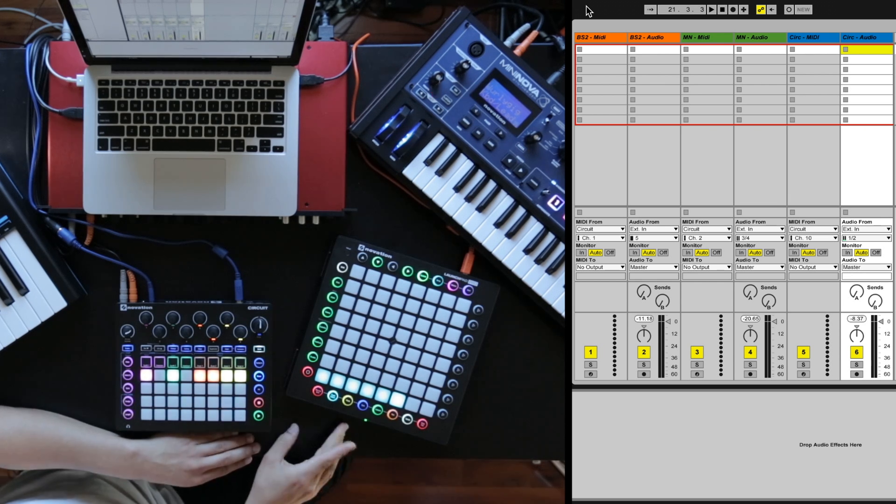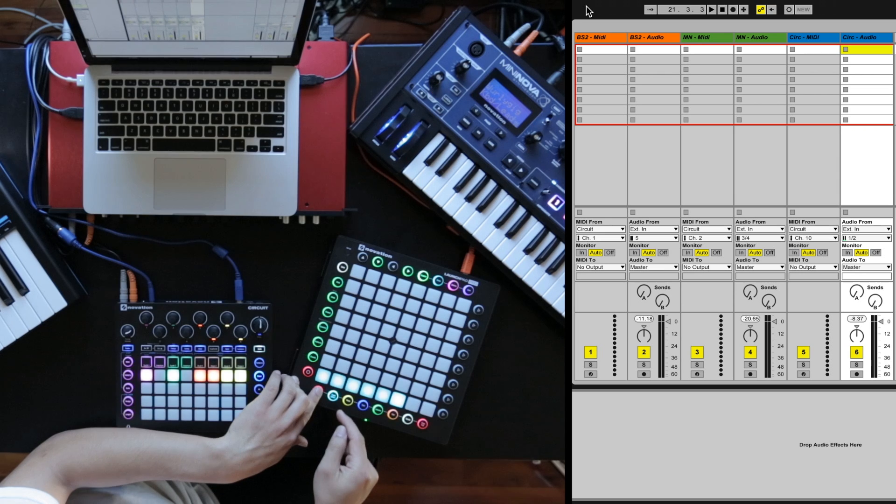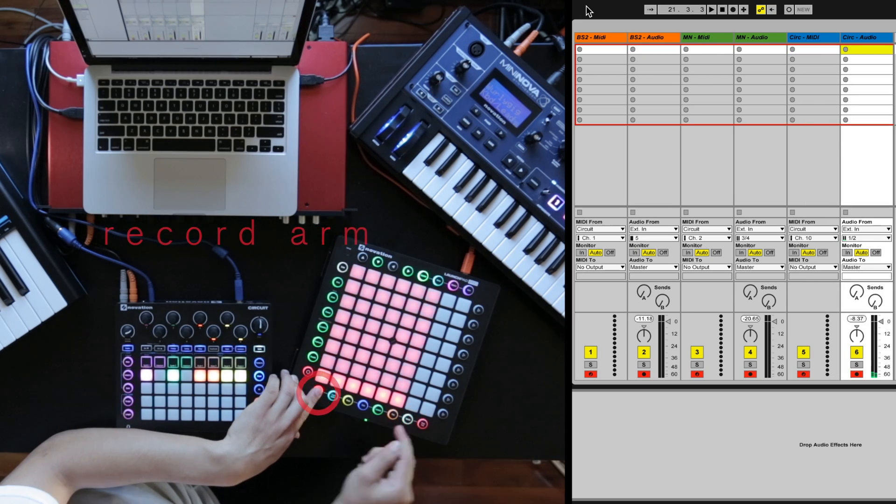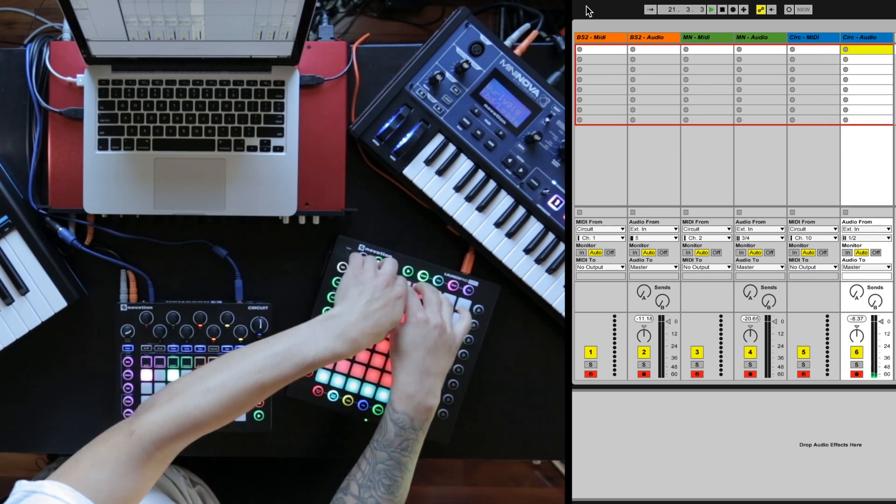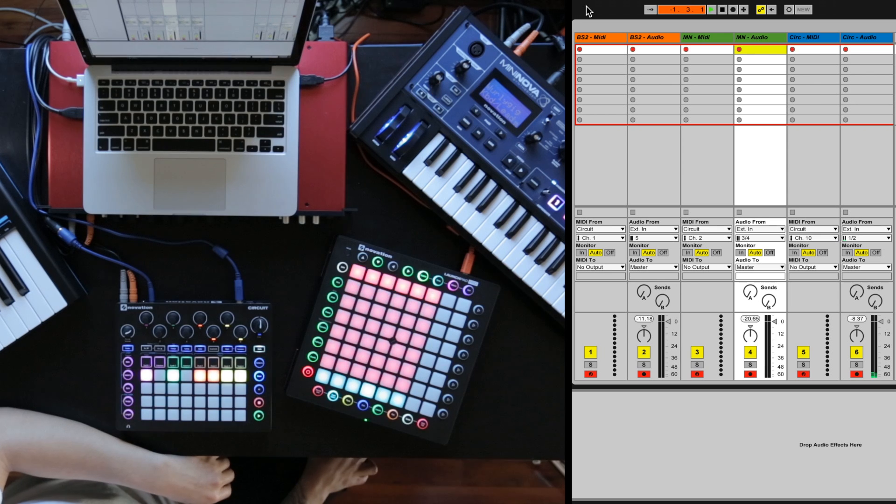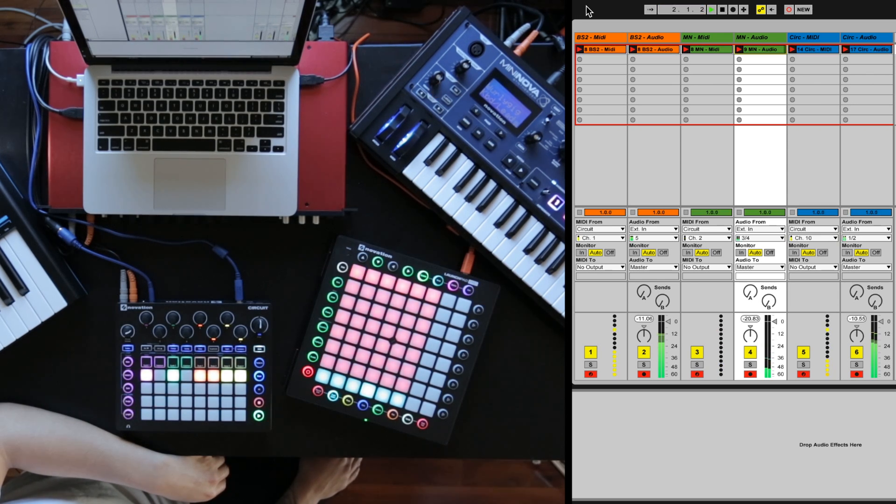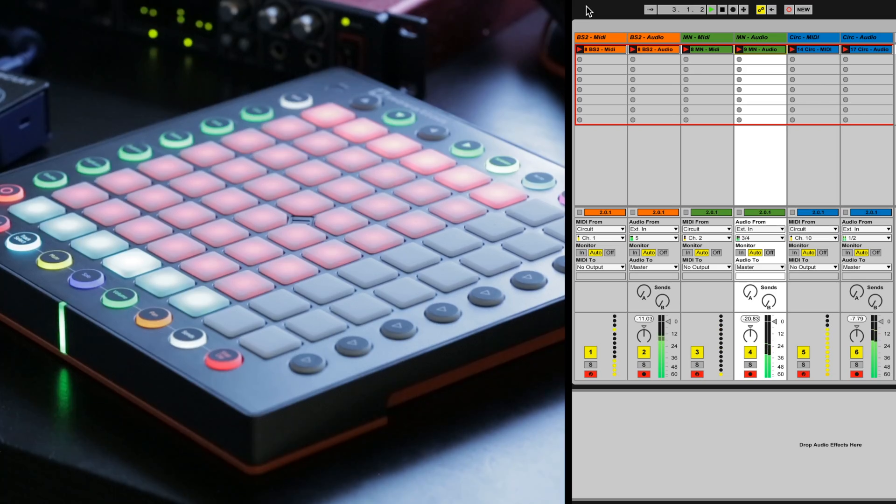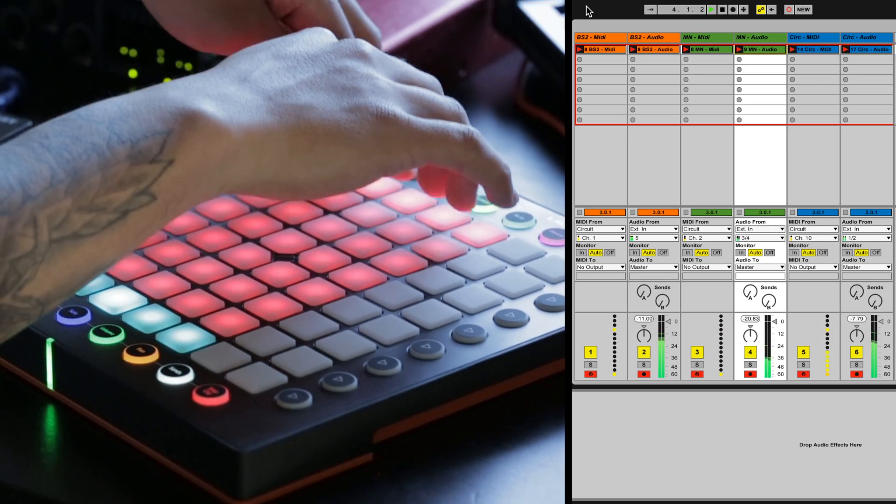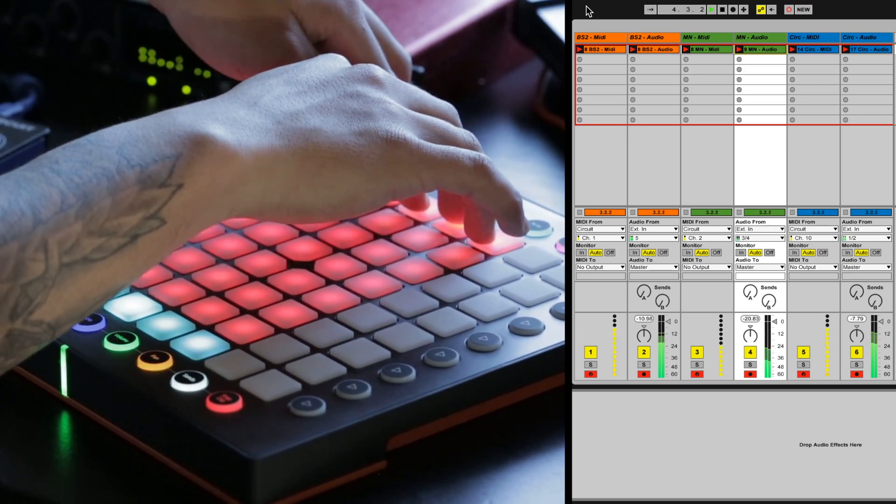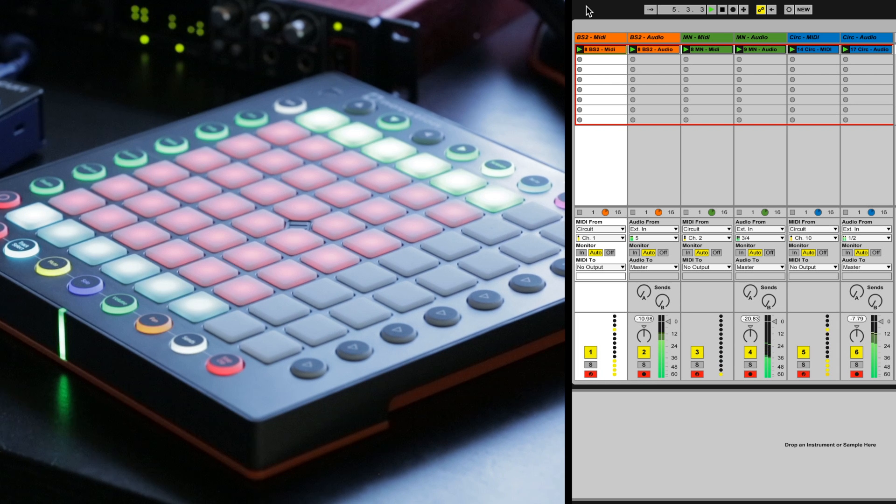With the Launchpad Pro, I can easily record arm six channels at once, and the next step would just be recording them. Let's go ahead and lock those in.